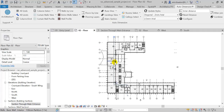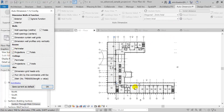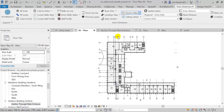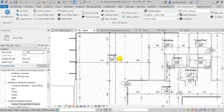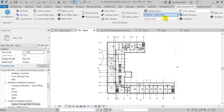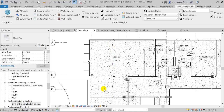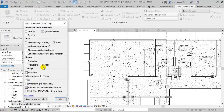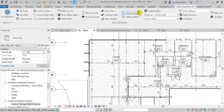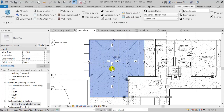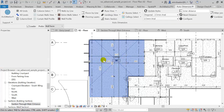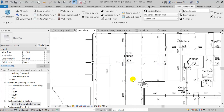I can also use the package to dimension rooms in my view. For rooms, there are a couple of options available: I can dimension the perimeters of the rooms, or the projection, or the total widths and lengths of the room. I'm going to choose another dimension style. If I need to know the total length and width of a room, I can do so by checking Total in the room section, then coming here in the room selection and clicking finish. This way I have dimensioned the total length and width of the room.